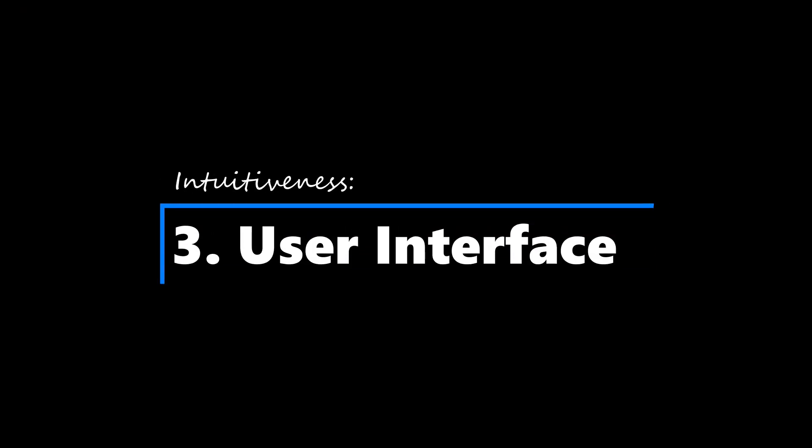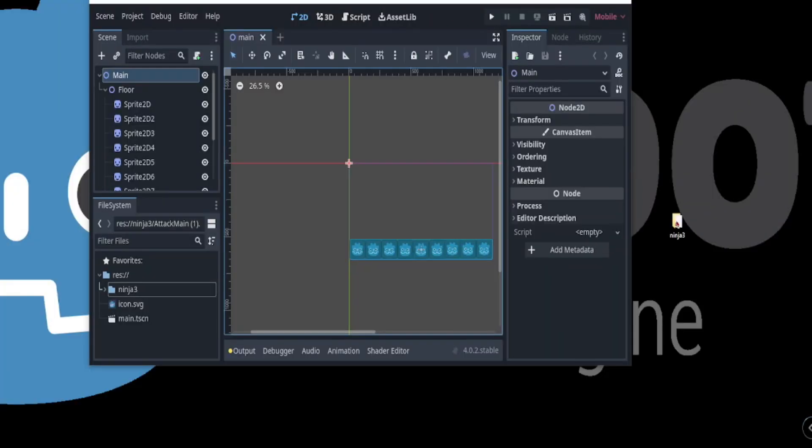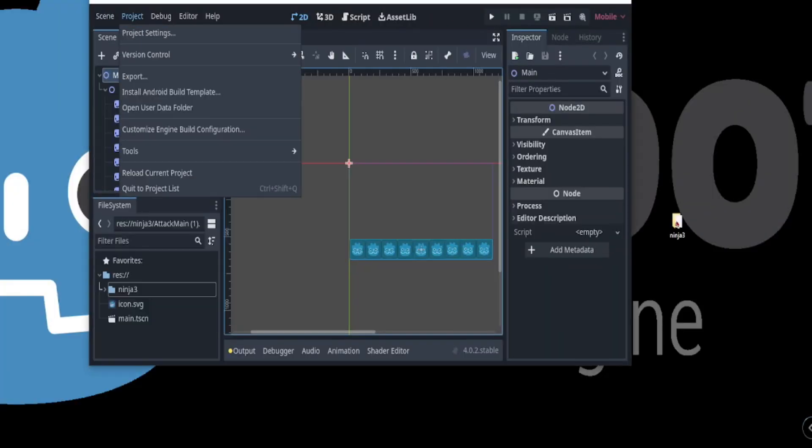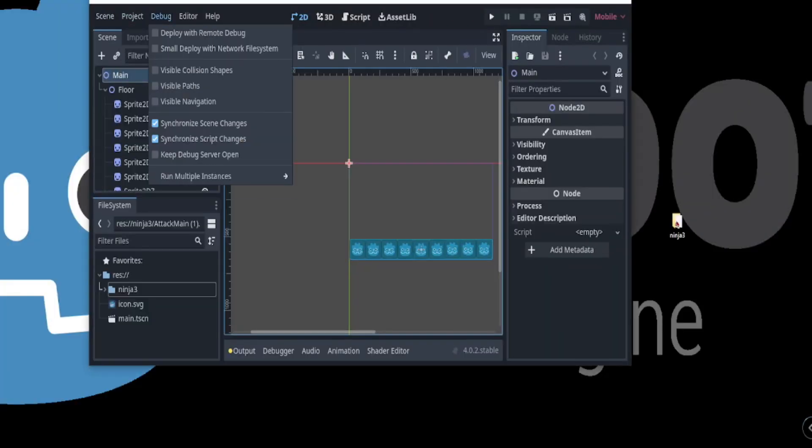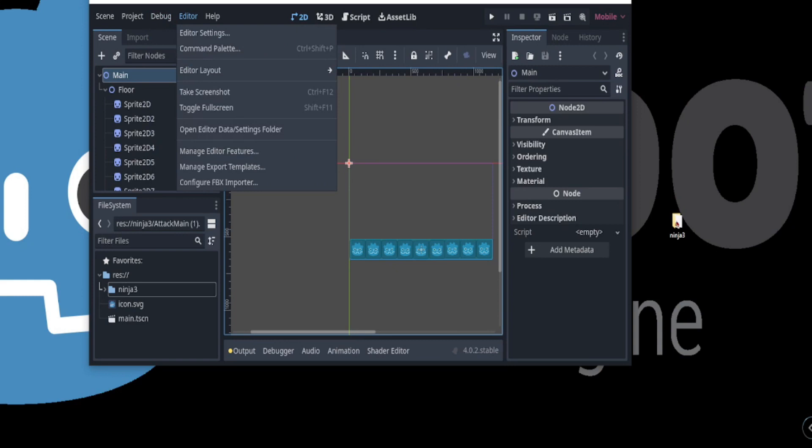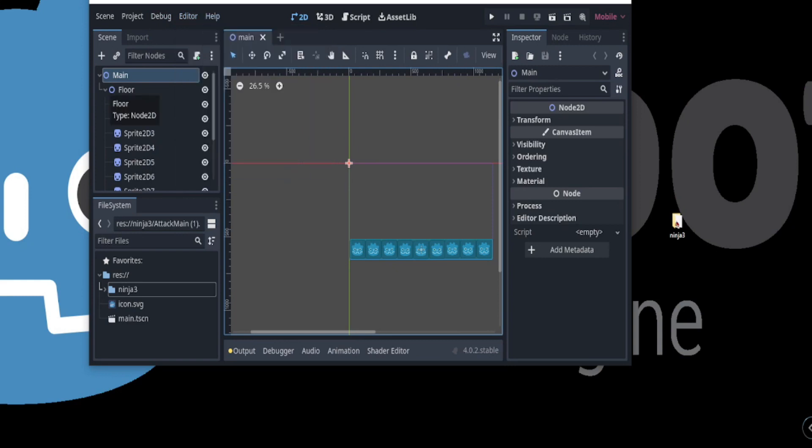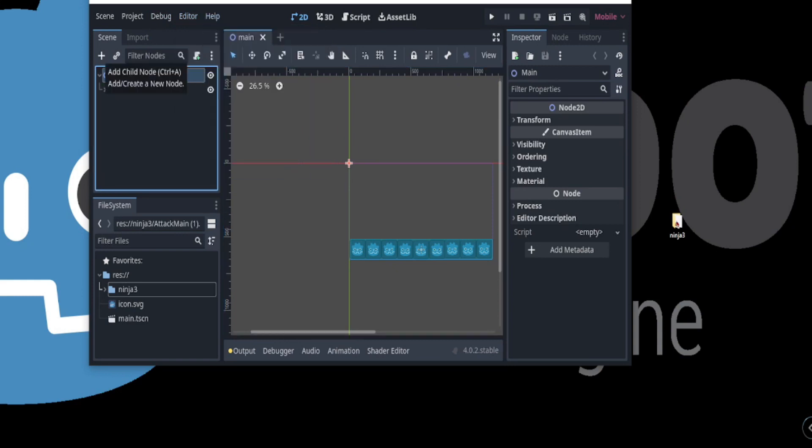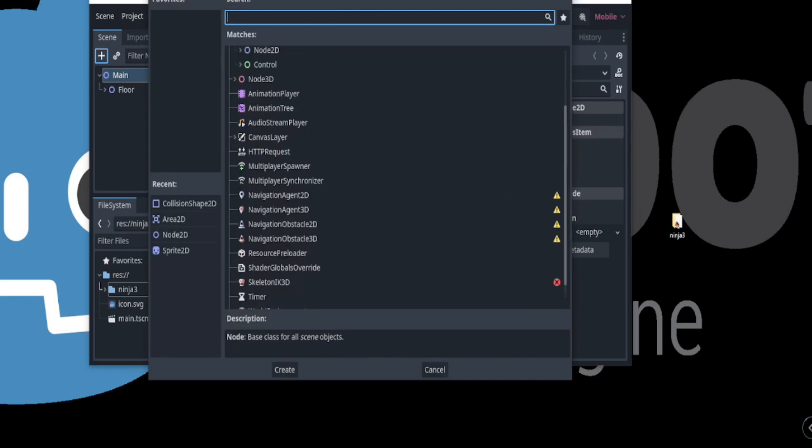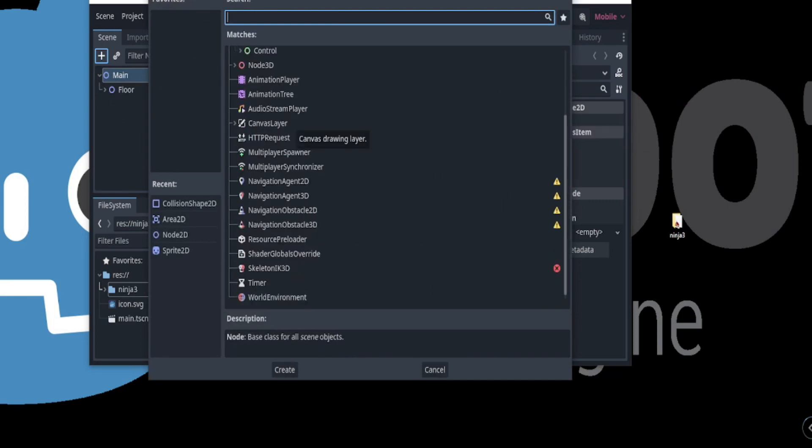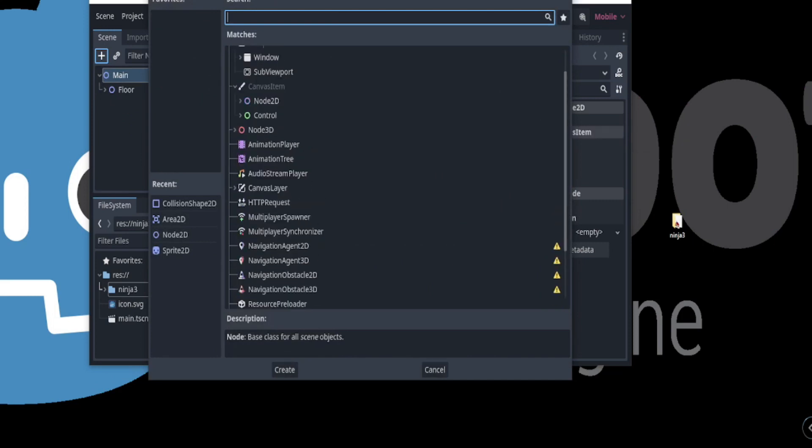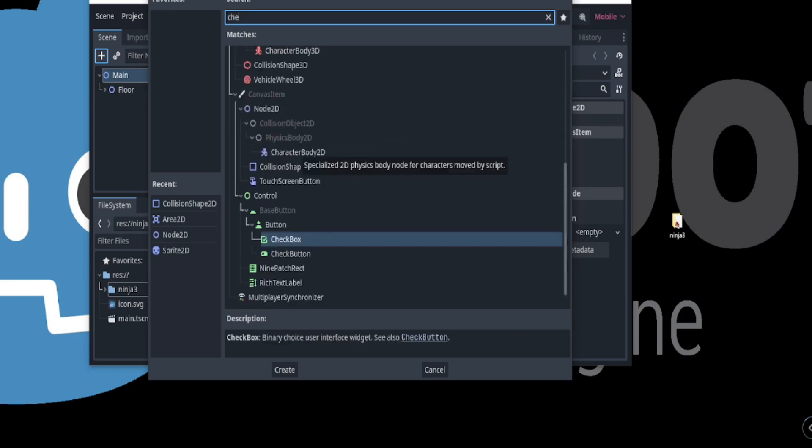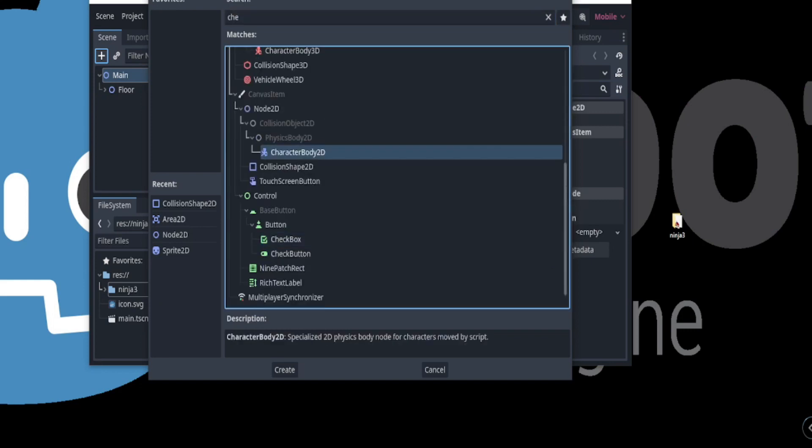Godot's user interface is clean, modern, and easy to use. The interface is customizable, which allows developers to adjust it to their liking. The menu structure is straightforward and the icons are easily recognizable, and also the interface allows for drag and drop functionality, which is very helpful for beginners.